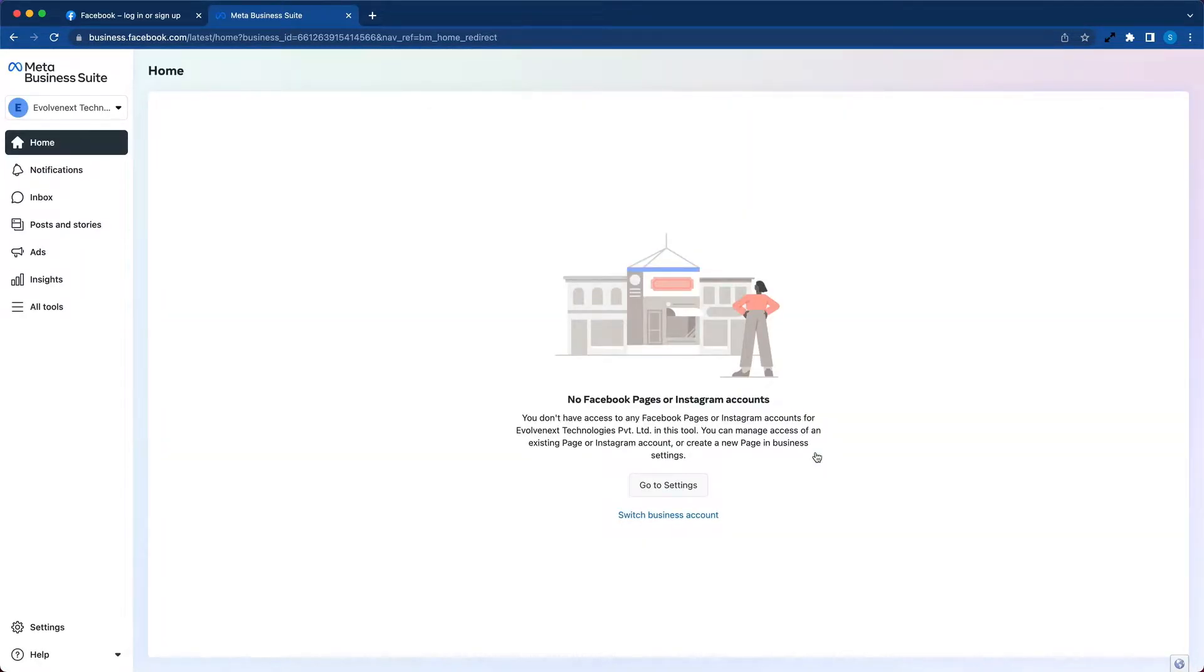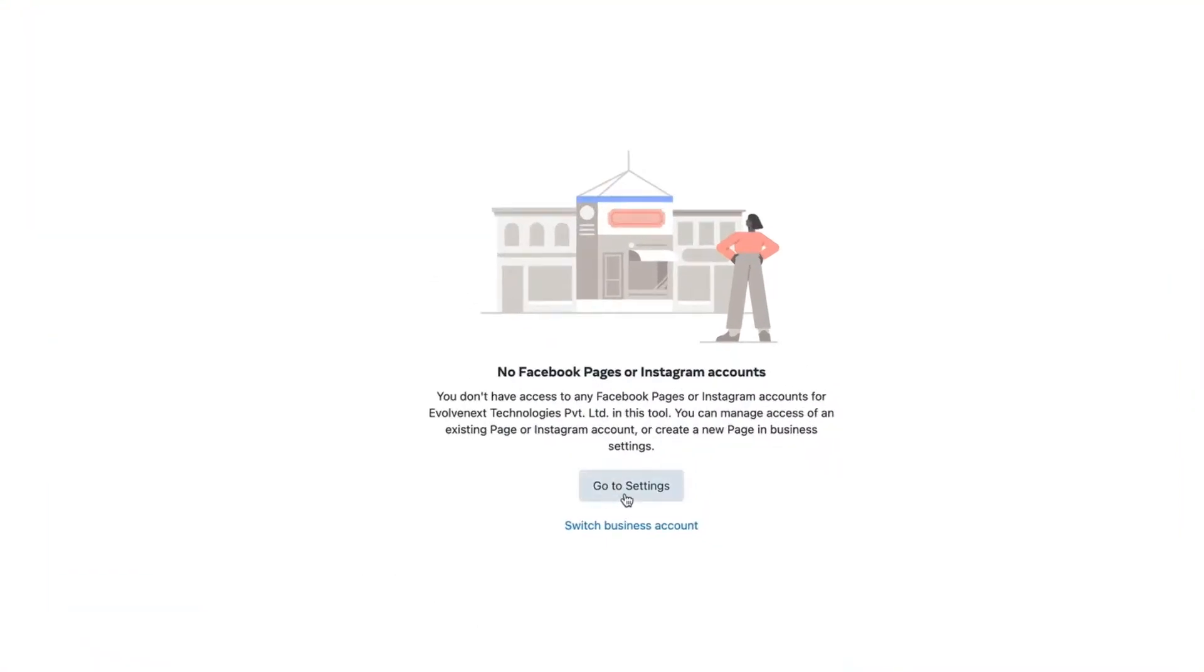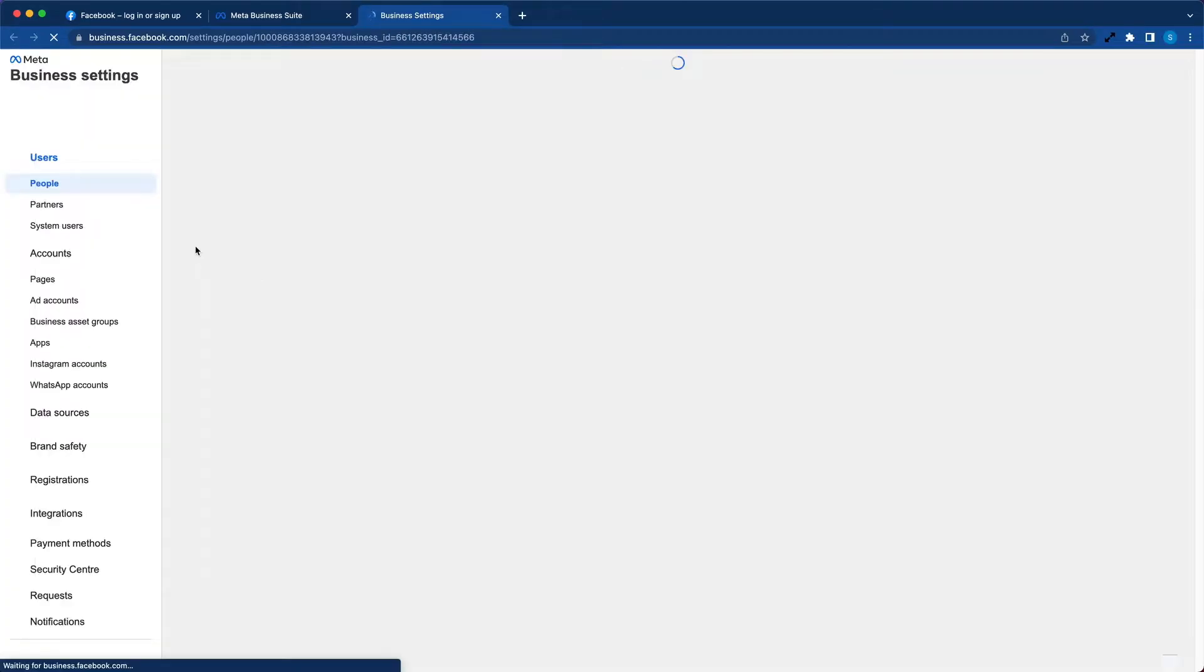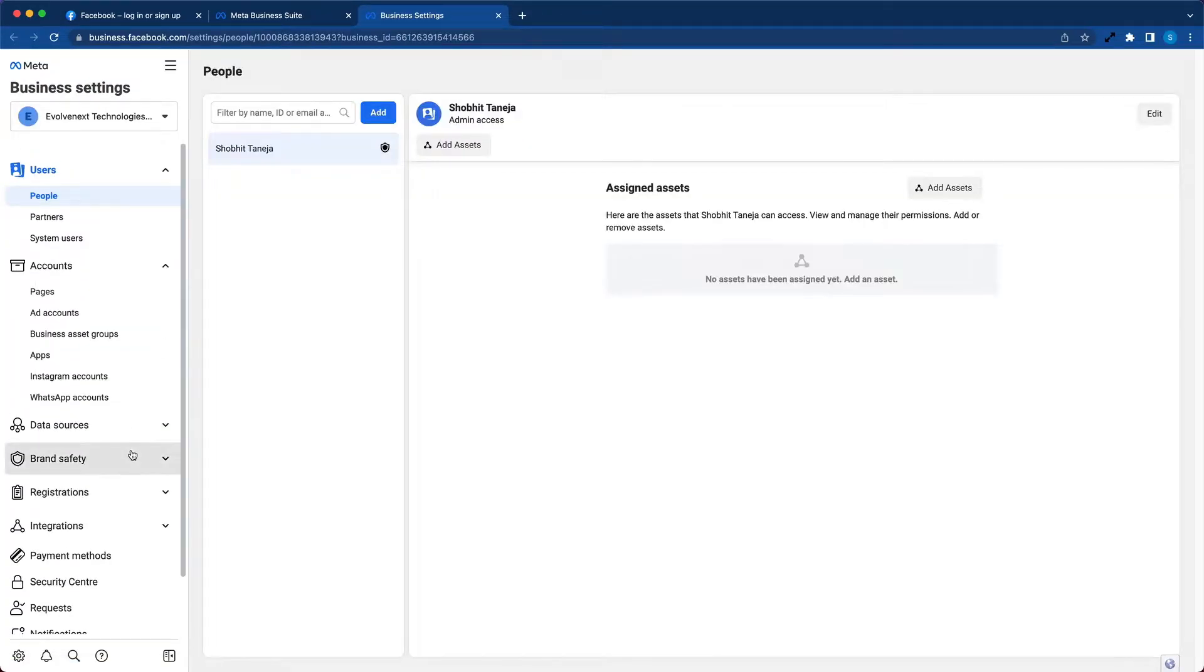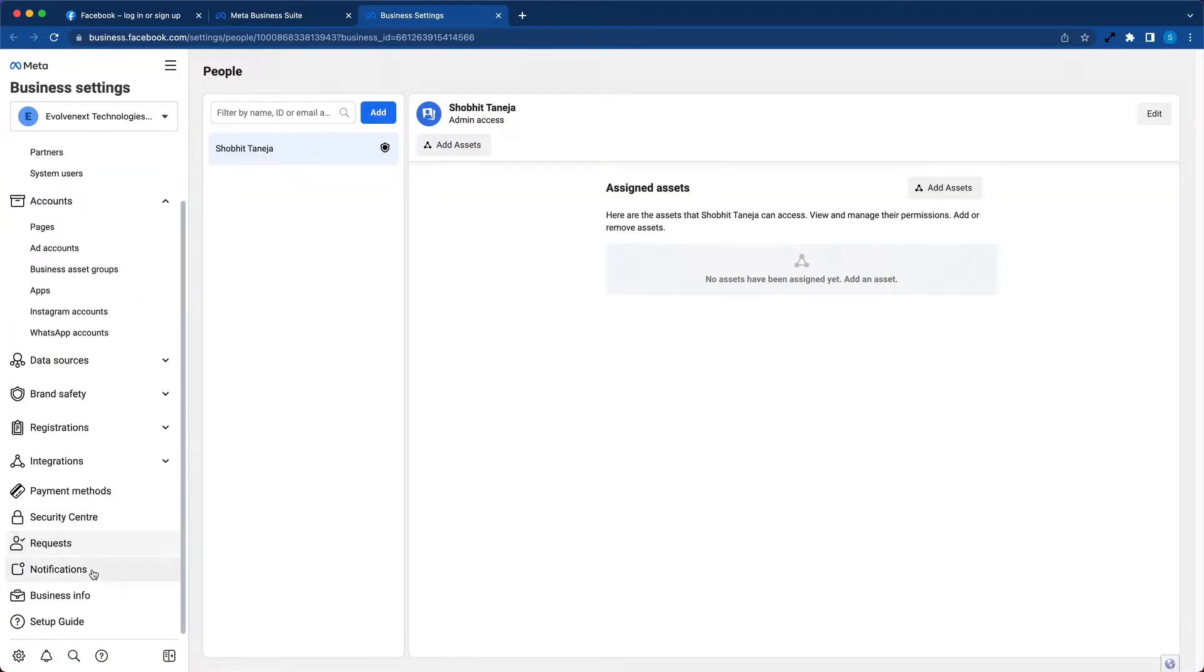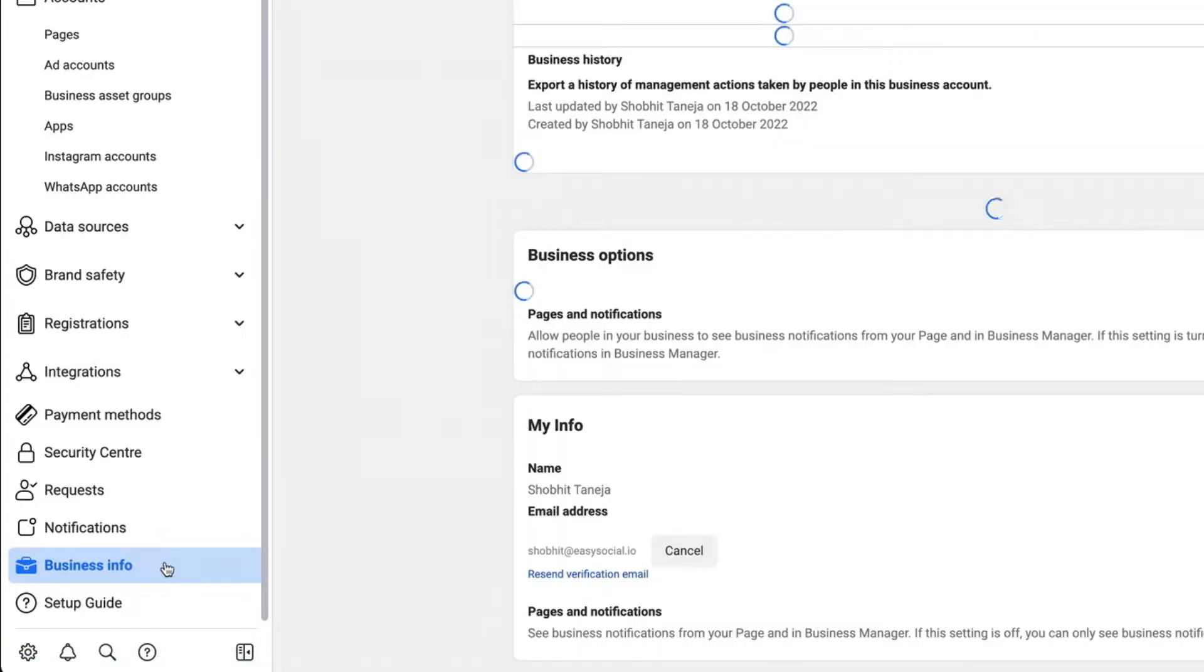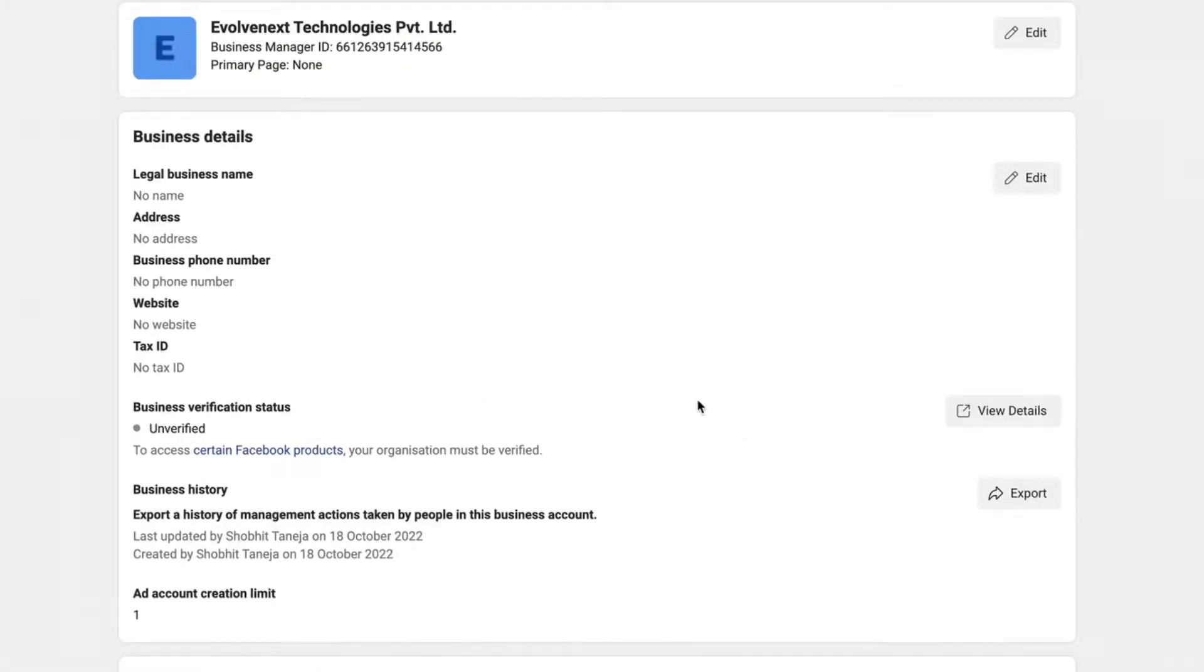We can simply move on to the next step. Click next and confirm. Our business account is already created. Now that our account is created, we need to update certain settings. So let's click on the go to settings button. Click on more business settings. Once you're in this page, go at the bottom, scroll down to business info button, and click on business info.